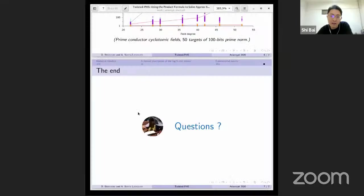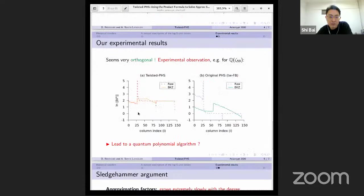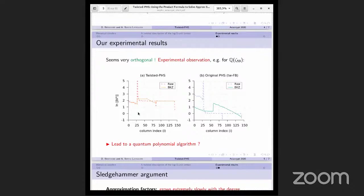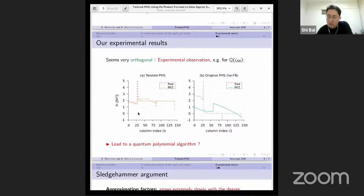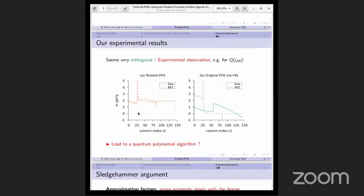Question: do you have any intuition why the Gram-Schmidt profile is more orthogonal or flat in the twisted PHS experiments? No, I don't have an intuitive explanation for why it is happening. An intuitive guess would be that this is somehow expressing the cyclotomic Minkowski lattice, since it's included in that. But it's also true for prime fields, so I'm not sure.